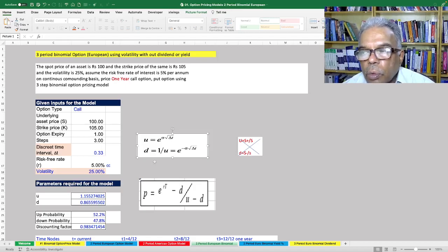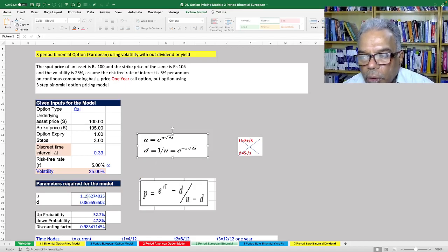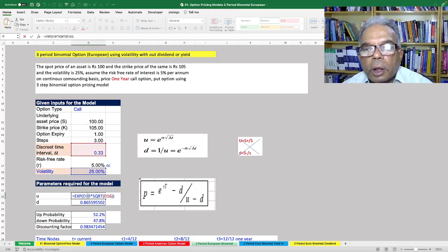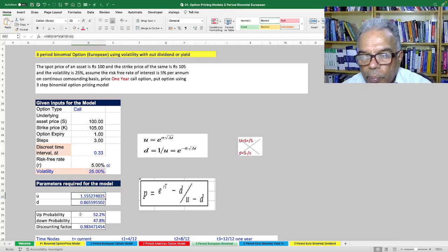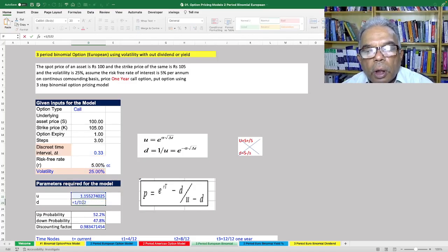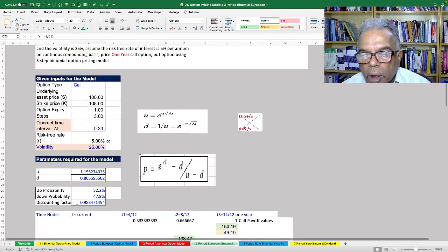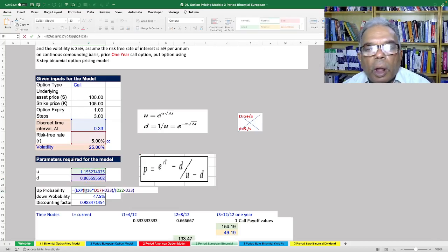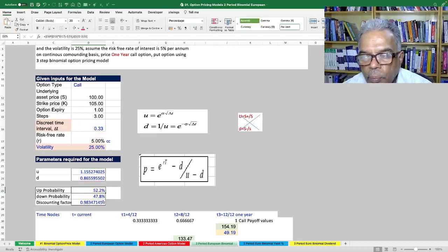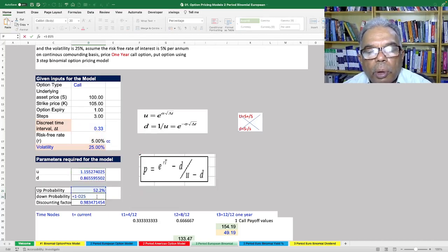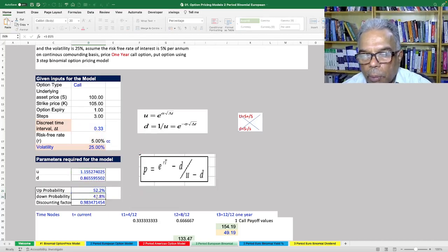The up factor U equals exponential of sigma times the square root of the discrete time interval, which is 1/3 here. D is equal to 1/U. The up probability uses the same formula: exponential of R times T minus D, divided by U minus D. The down probability is 1 minus the up probability.